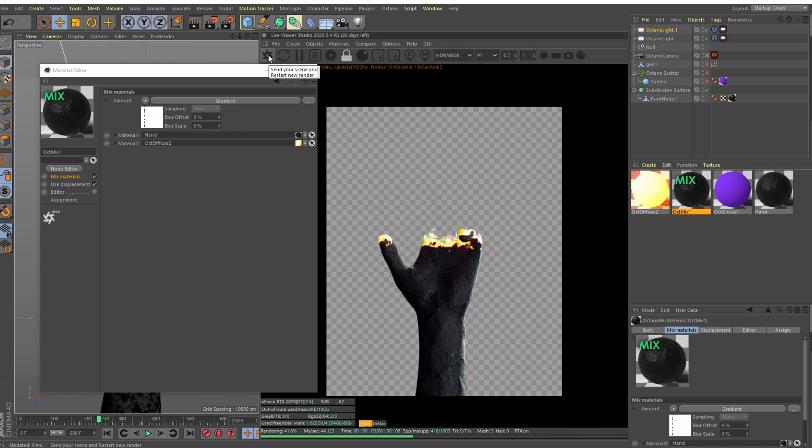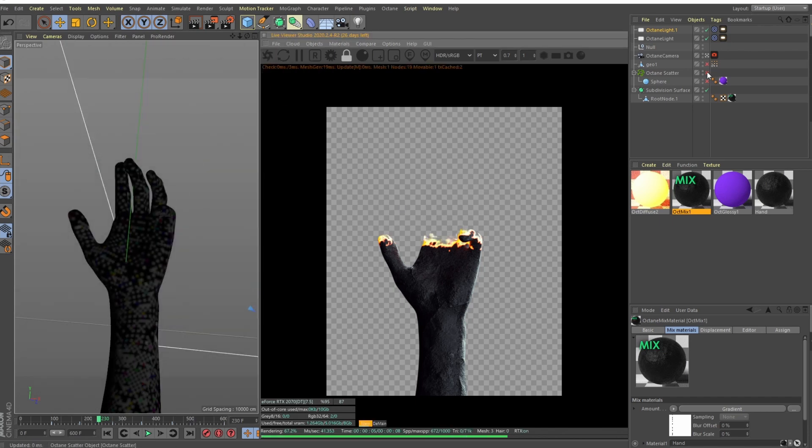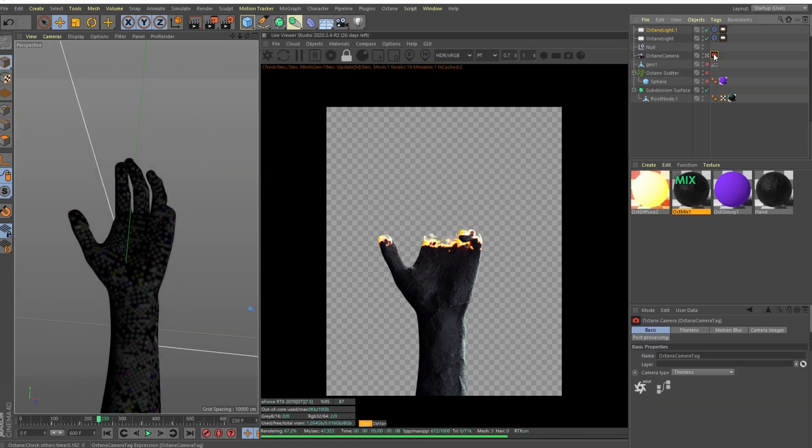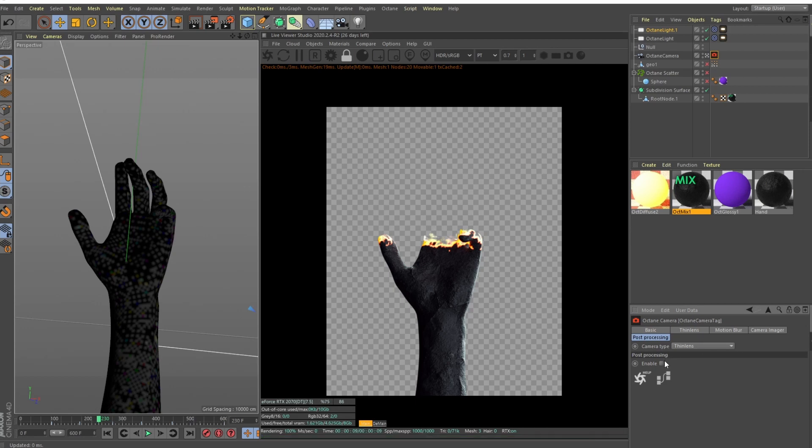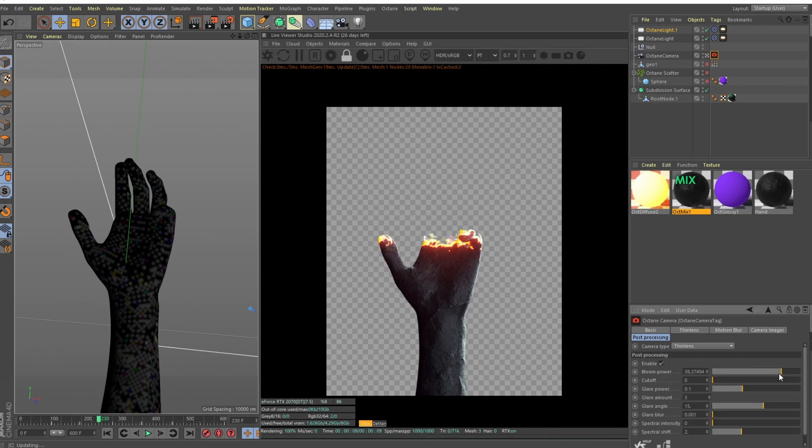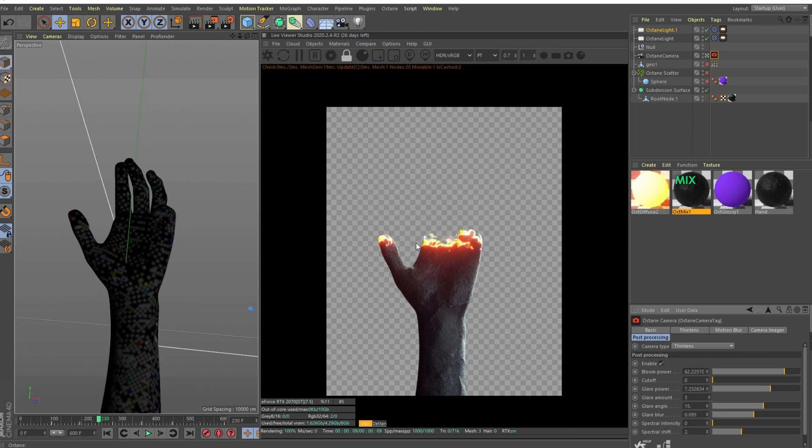What helps to sell this effect is, I think we can add some bloom, yeah like this, and maybe some glares. Blow the glare. So yeah, this looks much more like a burning effect.